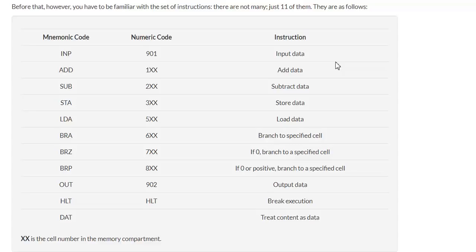Hello and welcome to this short tutorial that focuses on the Little Man Computer instruction set. We can see on the screen a table with three columns: mnemonic codes, numeric code, and instruction.